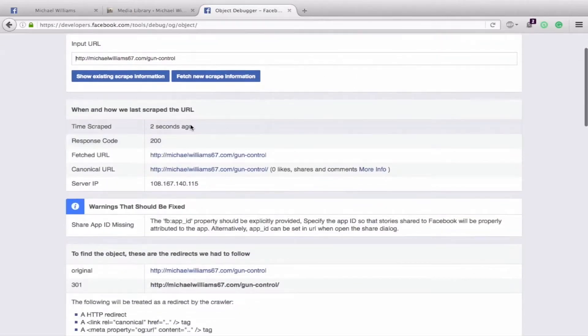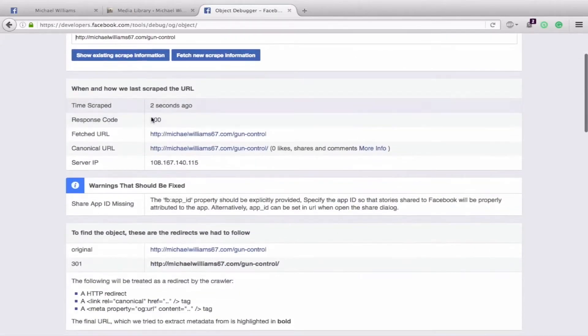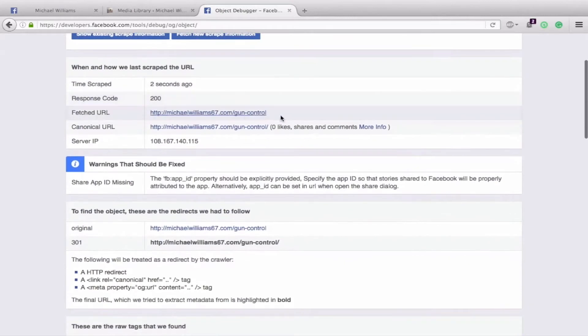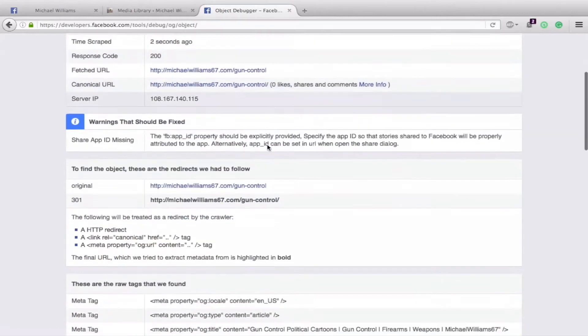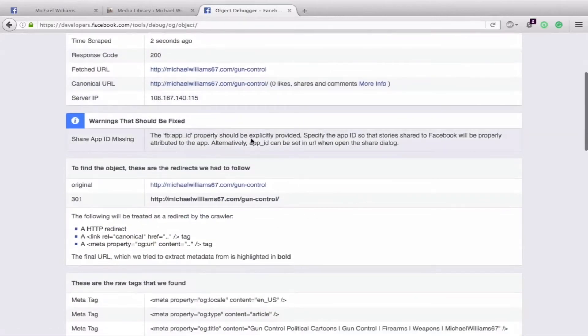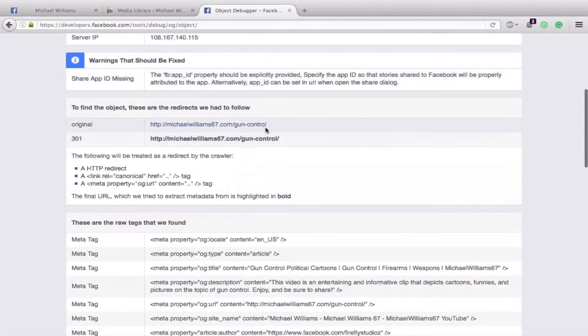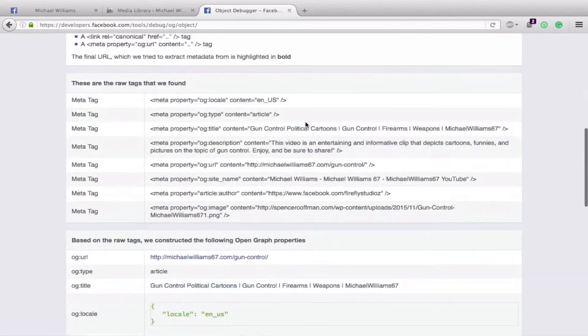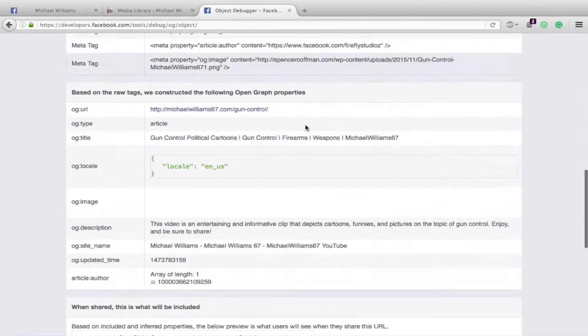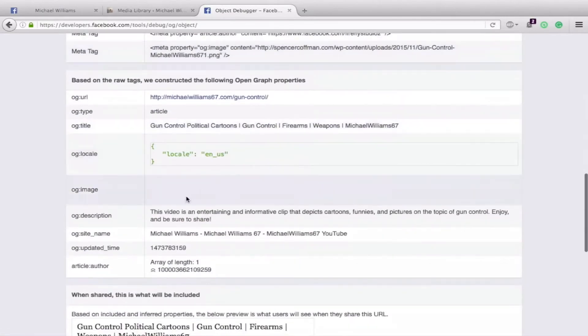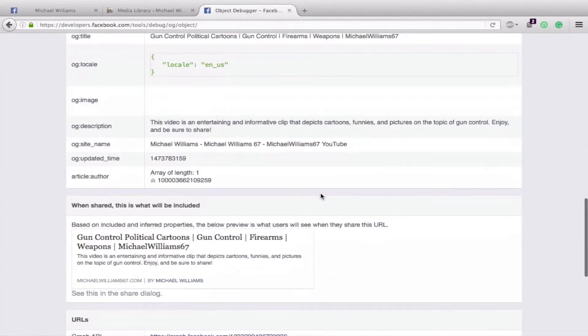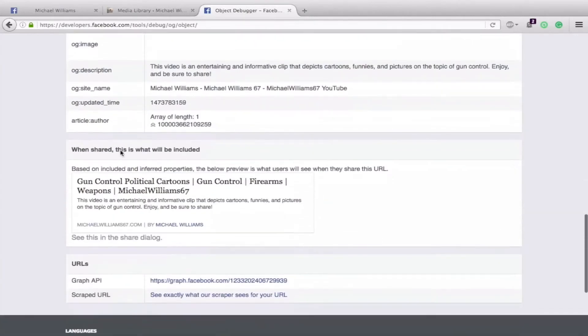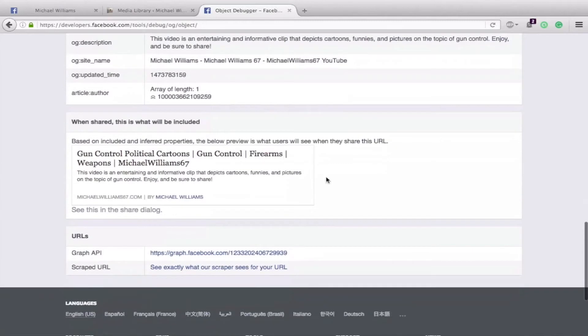So you can see when it scraped, all the different codes redirect to a dash, and it gives you all of this information. So we'll scroll down here to OG Image and you see there's nothing here. And then it says when shared, this is what will be included. So we have a problem. Basically the image isn't getting pulled.